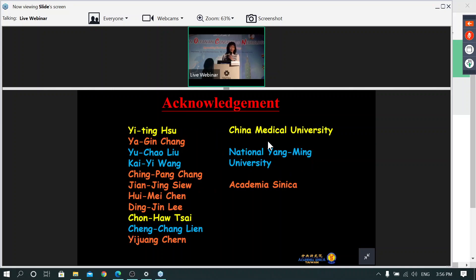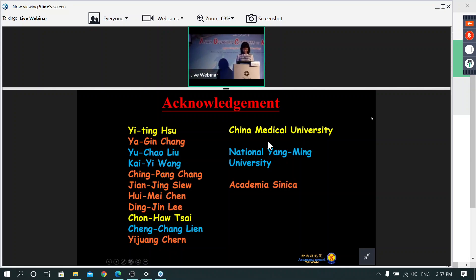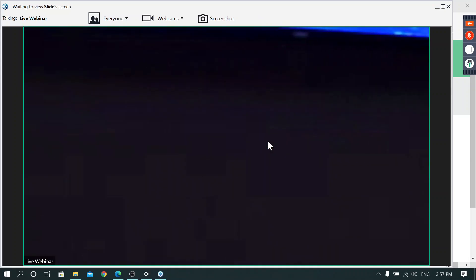I would like to thank all contributors including Yi-Ting and the teams from Academia Sinica, National Yang Ming University, and China Medical University. Thank you — I'm happy to take questions and feedback.